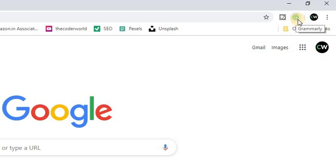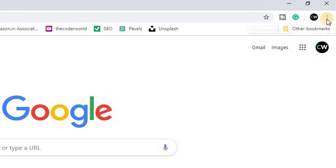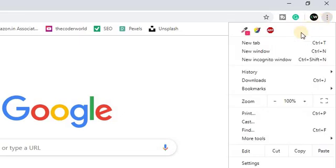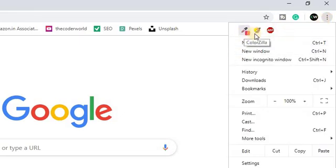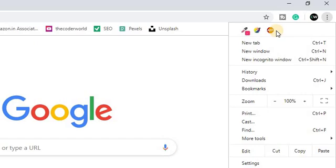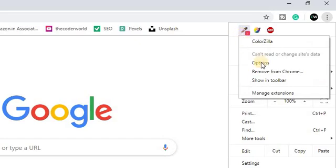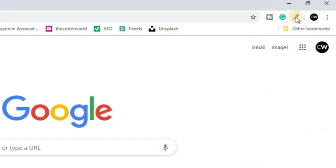Now if you want to unhide the extension icon, simply click on these three dots. Here you'll find all the list of extension icons which are hidden. Just hover your mouse over that icon, then right-click on it. Here you'll find an option called 'Show in toolbar.'